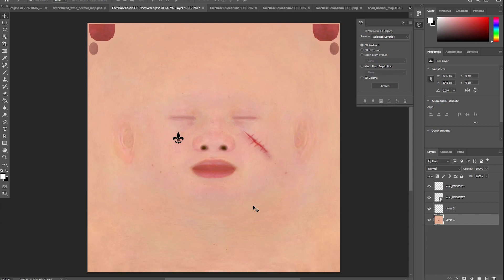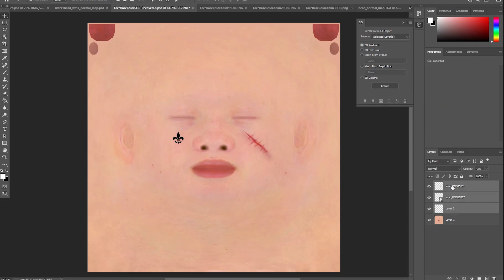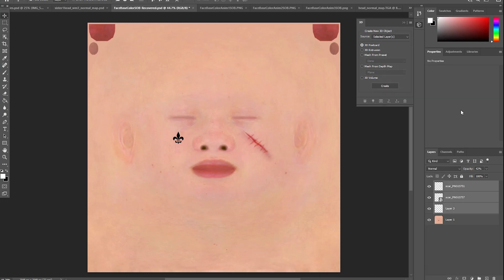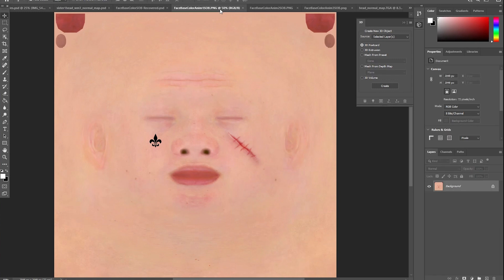Once you have everything in the right place, you'll want to add them to the remaining three face base textures, and they'll need to be in the same place. So after copying, make sure you do shift paste so they end up in the same location.